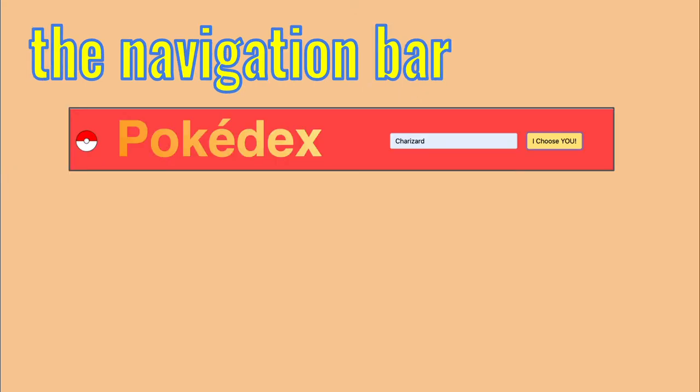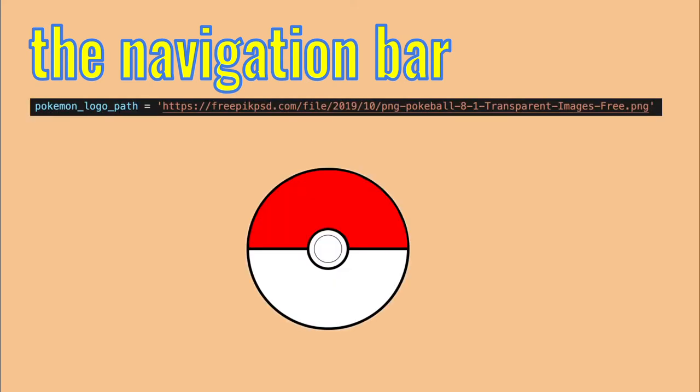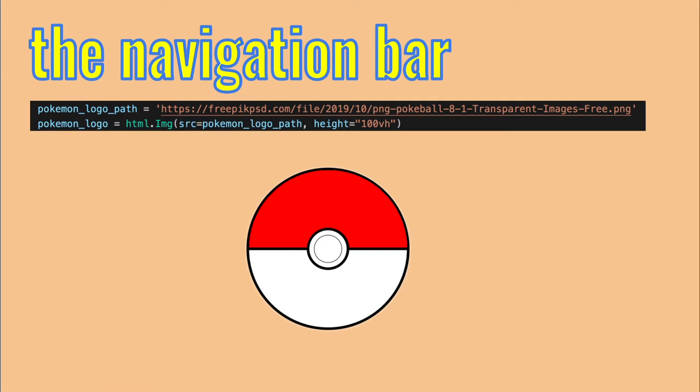Now, let's build the navigation bar. I started by picking the app's logo, which is a pokeball thingy that was free online.